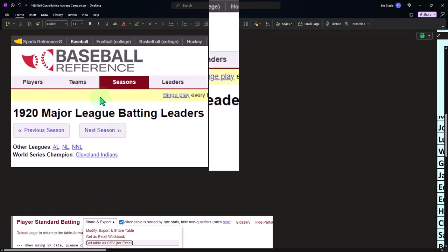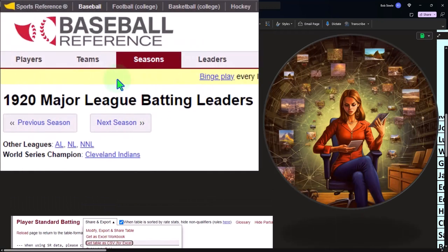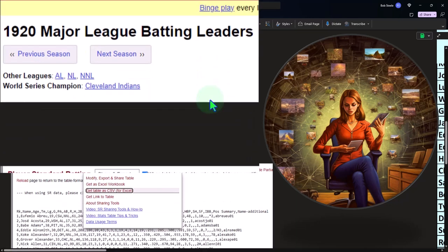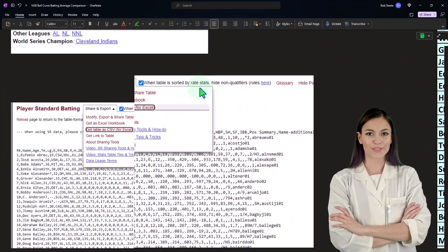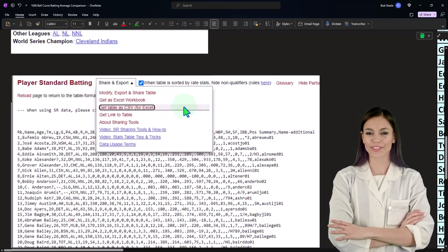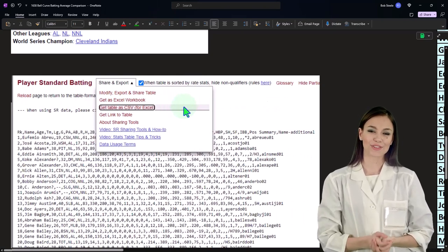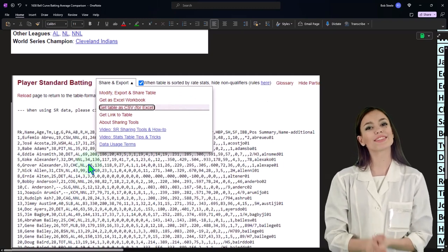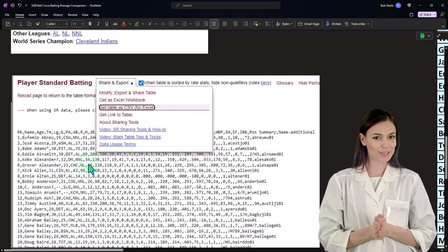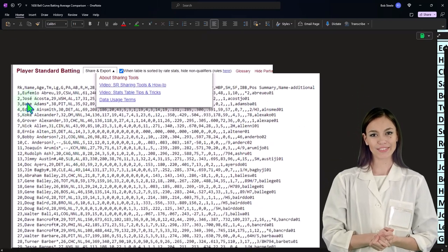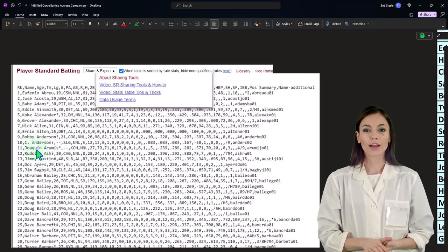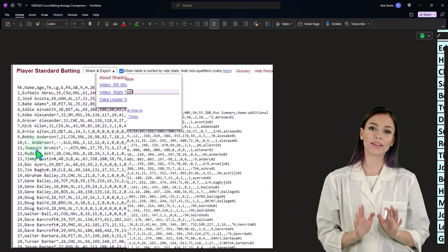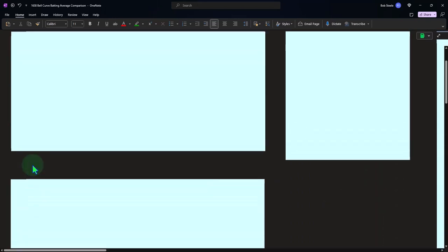We got most of our stats from Baseball Reference. When you look up data online, you can often download it as a CSV file — a comma-delimited format. In Excel, you can copy all of this comma-delimited information, paste it in, and then transpose it into a table format. That's one way to get the data, and I highly recommend checking out how we do this in Excel.